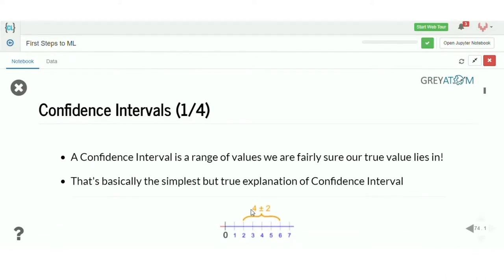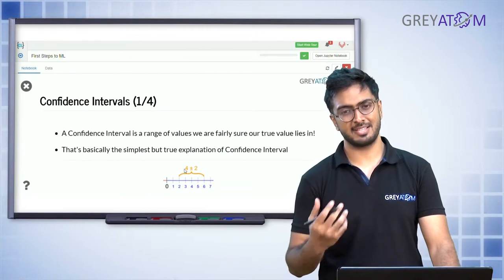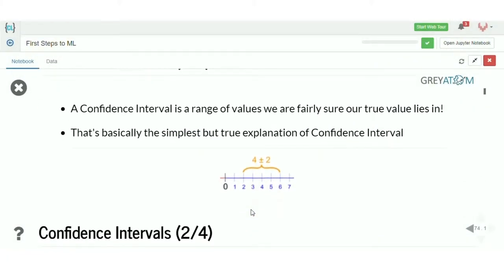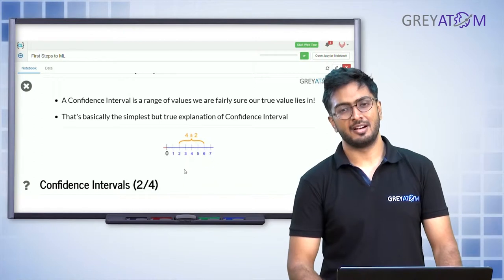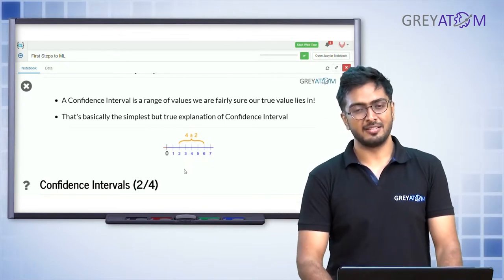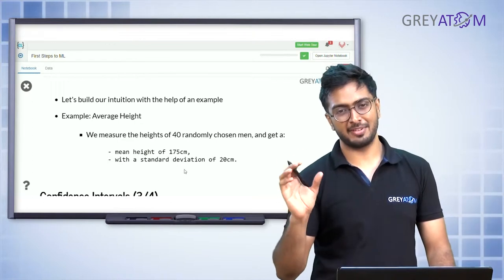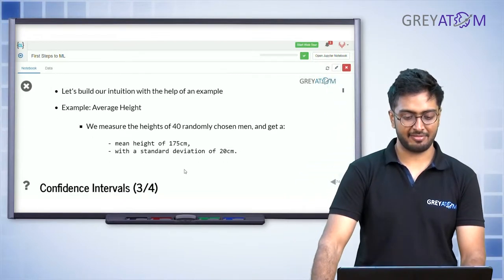John basically wants to check the confidence interval of the mean of his sample of 1000 data sets. What John is concerned about is whether the population mean would lie within a confidence interval or not. A confidence interval is a range of values we are fairly sure that our true value lies in — that's basically the simplest but true explanation. So instead of saying the population mean is exactly the sample mean, we say the population mean is sample mean plus minus some small interval.